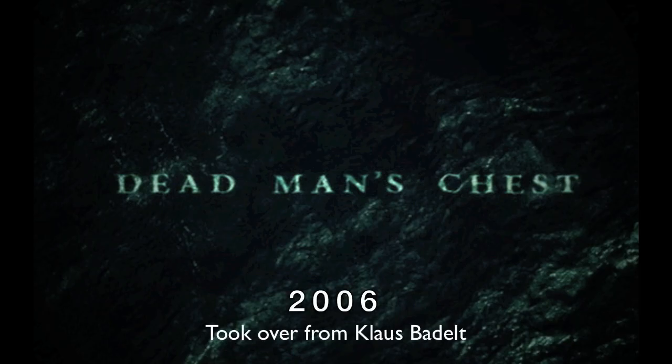In 2006, Hans Zimmer returned to take over the Pirates of the Caribbean franchise from Klaus Badelt to create the Davy Jones and Kraken themes, which, in my personal opinion, are epic and one of my favorite pieces of music of all time.